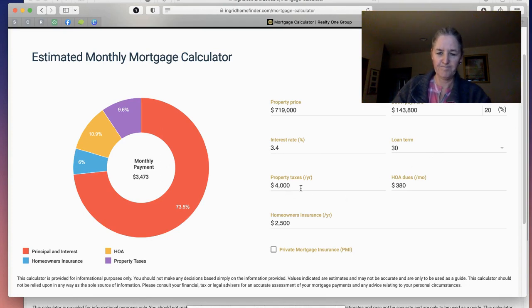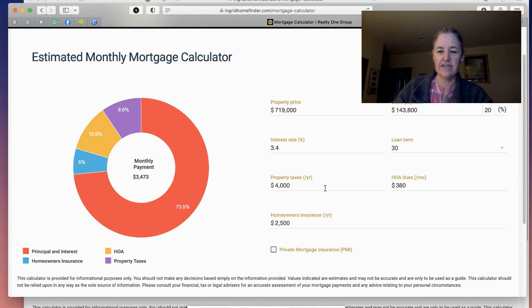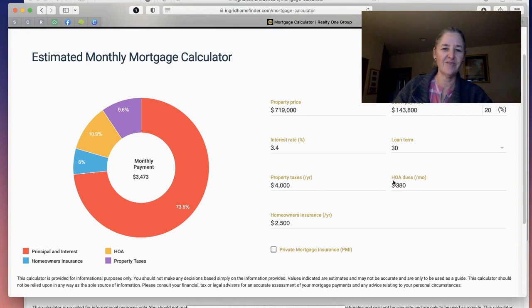We can check with the city to get more specific information, or the builder might have a better idea if we call. Monthly HOA dues and then an estimate for homeowner's insurance. For townhomes, it's going to be just your personal property for what your homeowner's insurance is going to be.